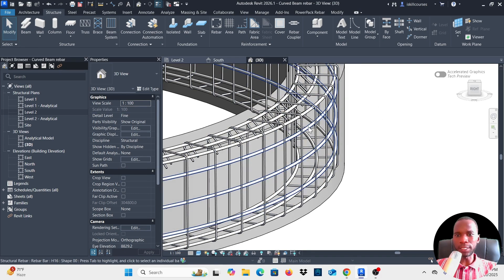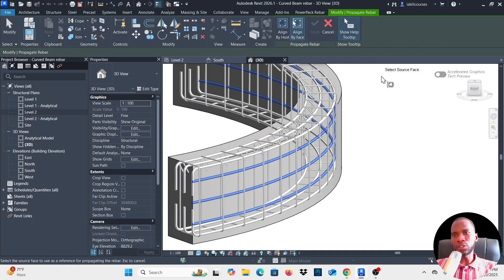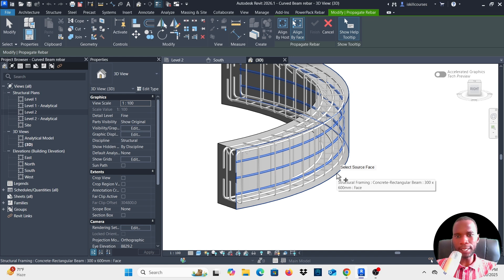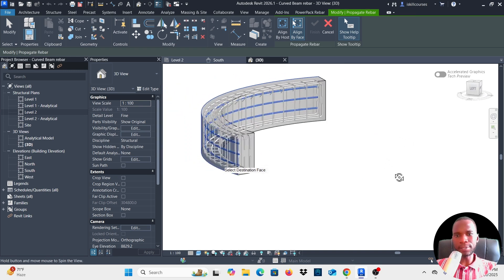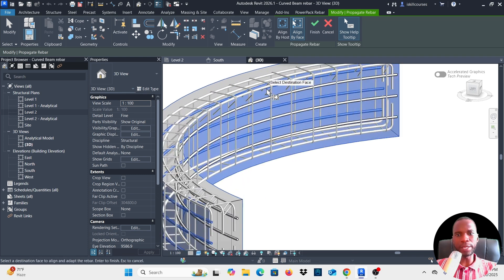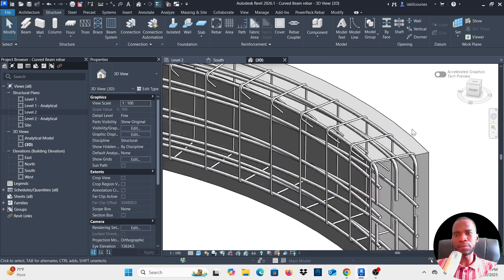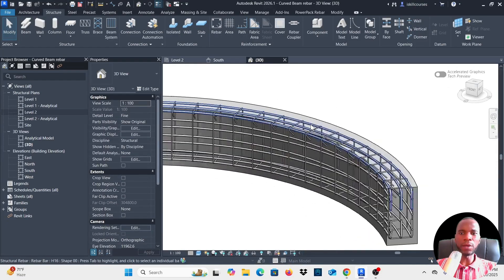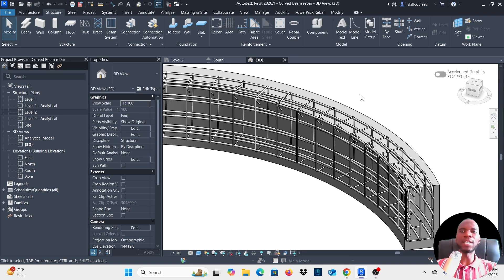Just like with the top bars, I don't need to recreate the side bars on the other face — I'll propagate. Select the side bars, click Propagate, choose Aligned by Face, select the source face, then orbit and select the destination face on the other side. Click Finish, click outside, and you can see the bars are there on both sides. This is how you model reinforcement bars on a curved beam. Thank you for watching — don't forget to like, subscribe, and turn on the bell notification.